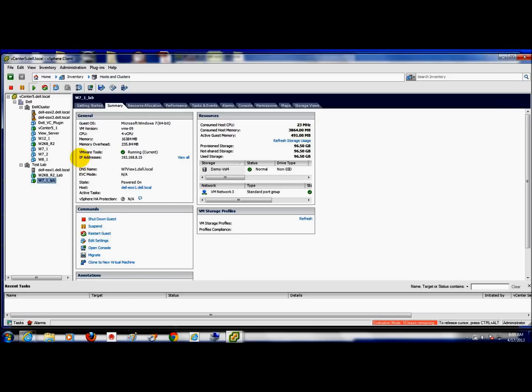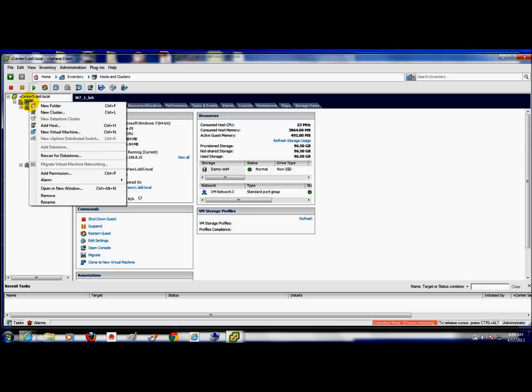A couple key things I'll go over is first thing I did is I created a new cluster called Test Lab. I wanted to keep some separation and avoid confusion. So what I went ahead and done is just created a new cluster by right clicking at the data center level and saying new cluster.